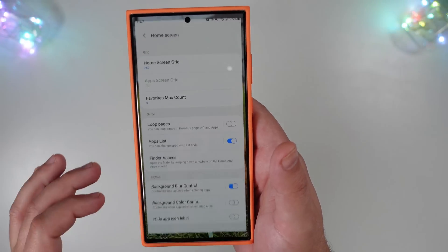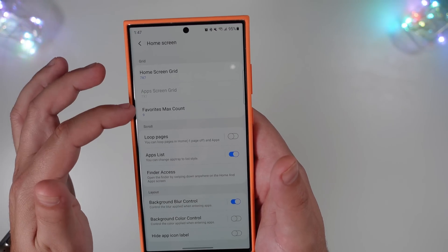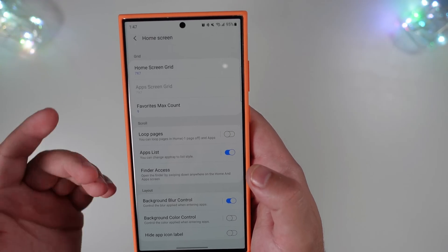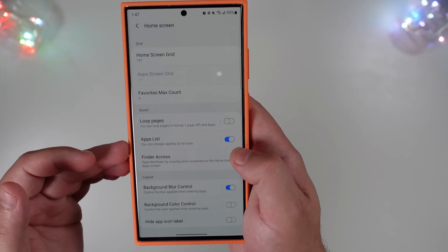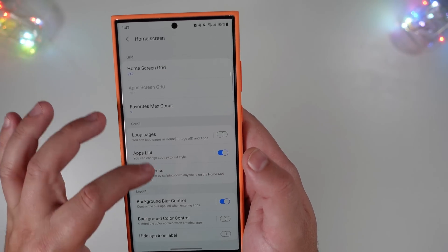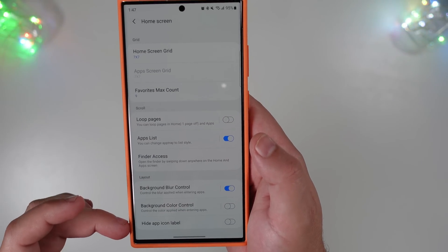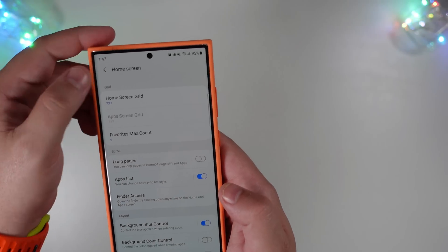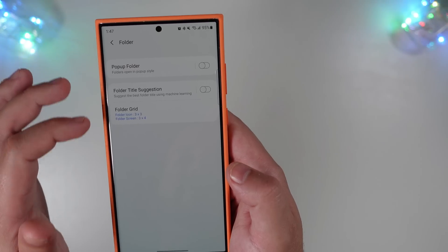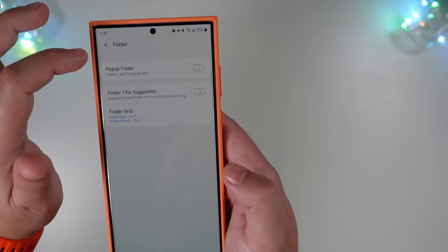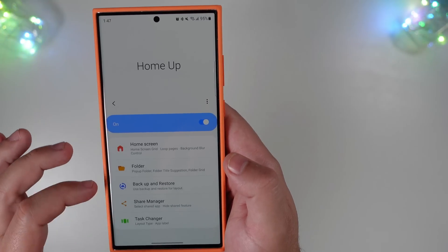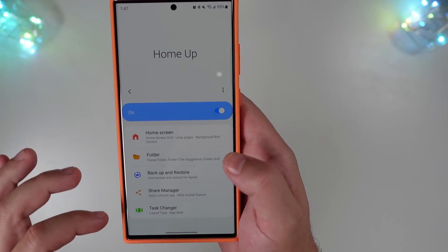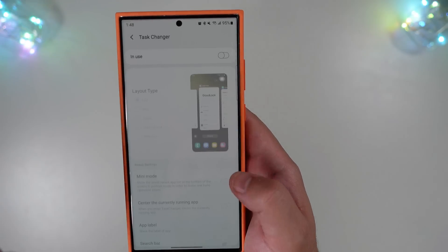If you're not interested in those priority apps, you're kind of stuck at this point. Beyond that, you can change your home screen grid, your Favorites Max Count, and loop pages. The app list lets you change the app tray to list style, finder access, background blur control, background color control, and hide app icon labels. You can also change some folder aspects like folder grid size, icon sizes, and do a backup and restore for a new device.